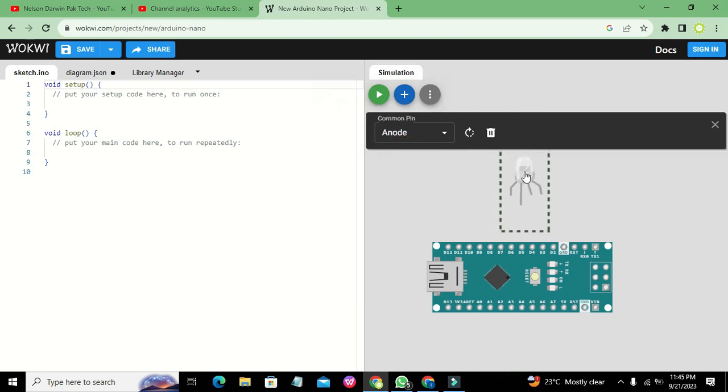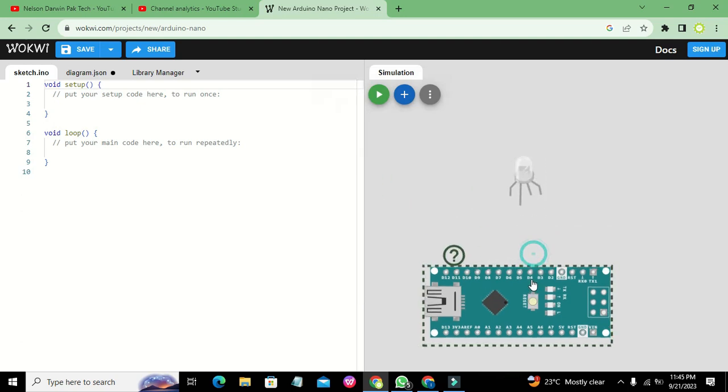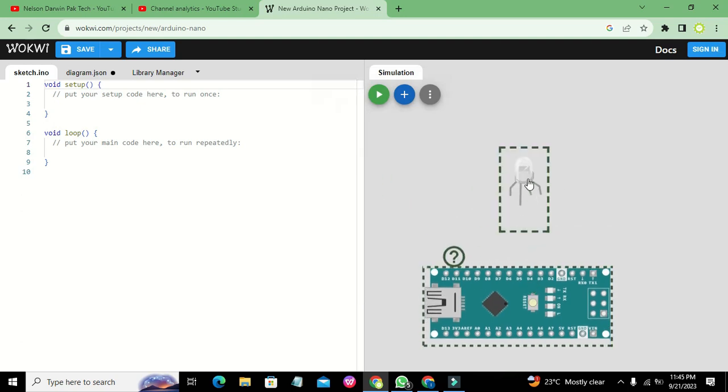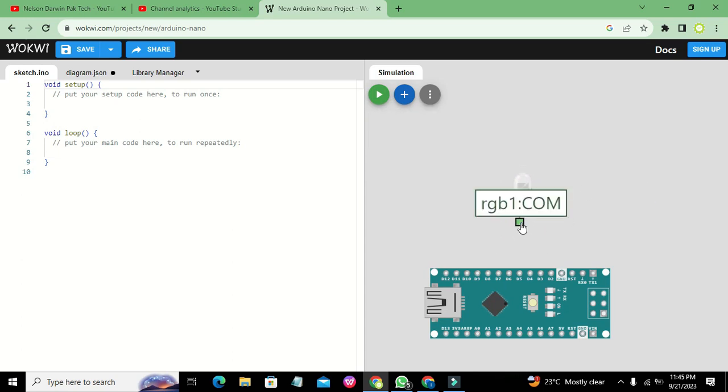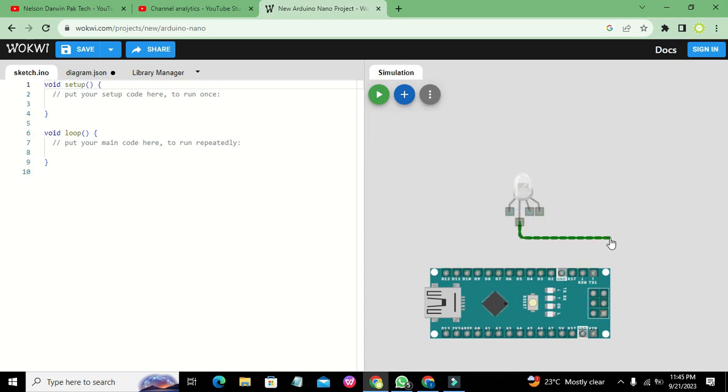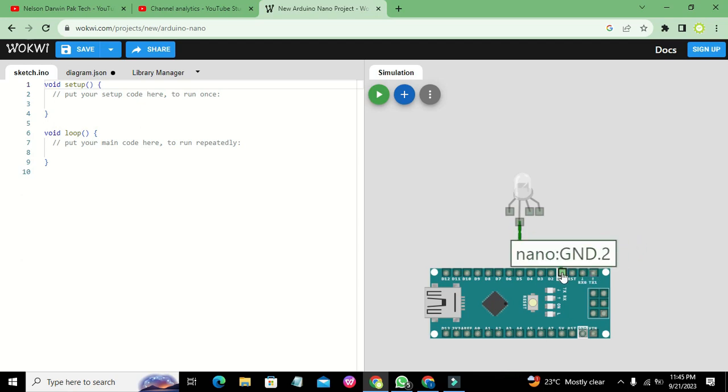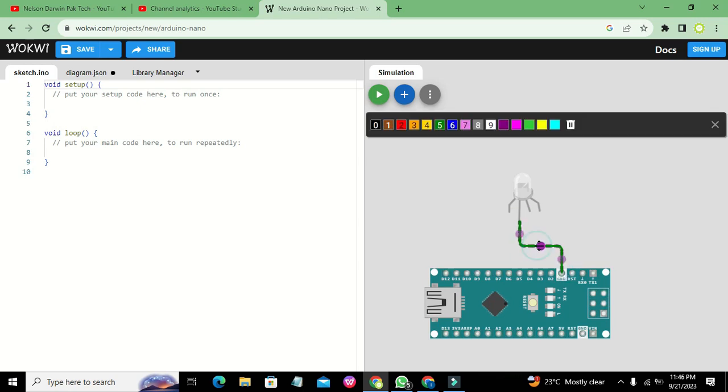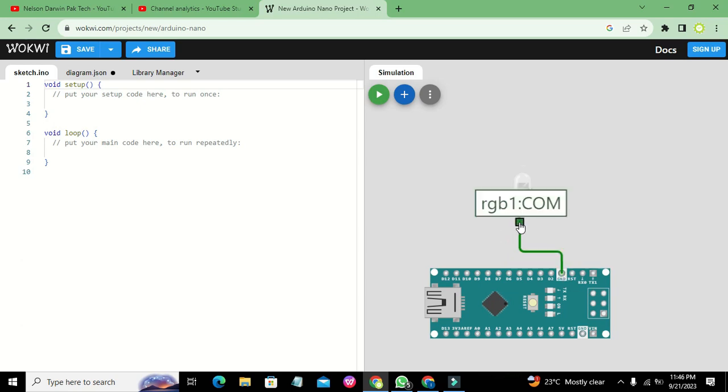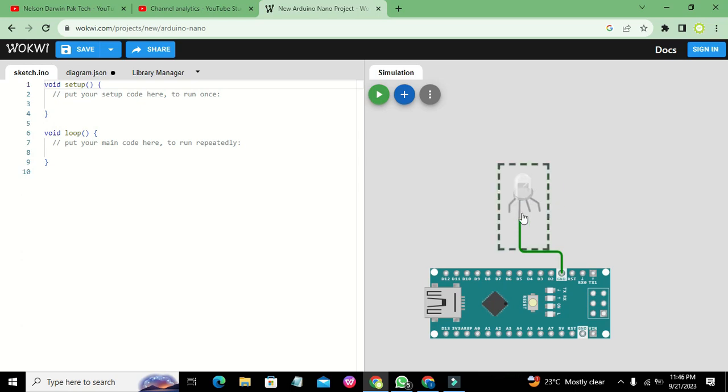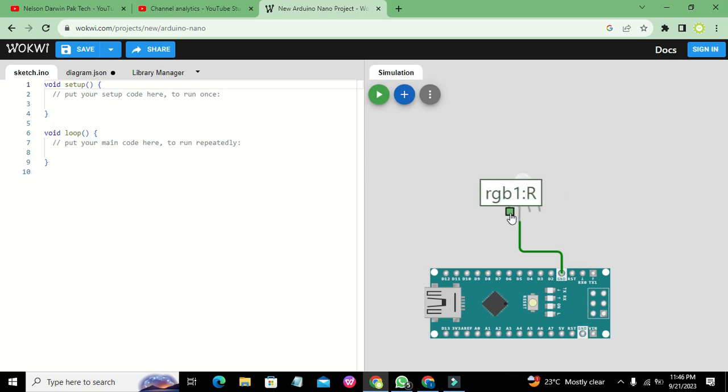We can click on the common pin and connect it to ground. You must know that there are three pins: one is called the R pin for red.